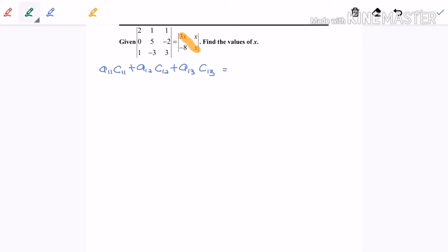The right-hand side equals 3x squared, and when we multiply those two terms we get negative 8, giving us plus 8x on the right-hand side. So the right-hand side is 3x² + 8x. Now I'm going to elaborate on the left-hand side.